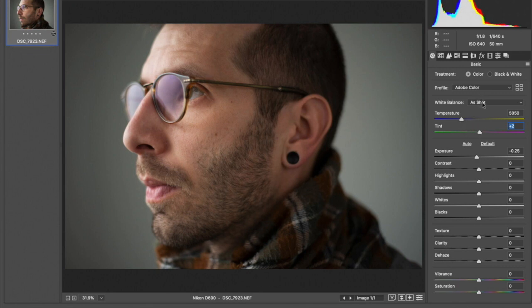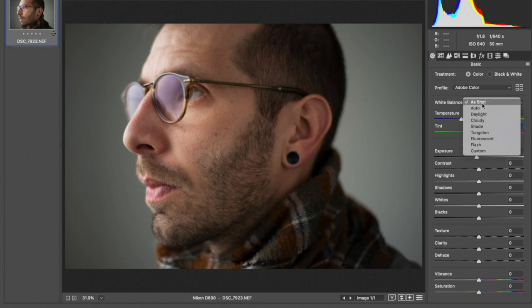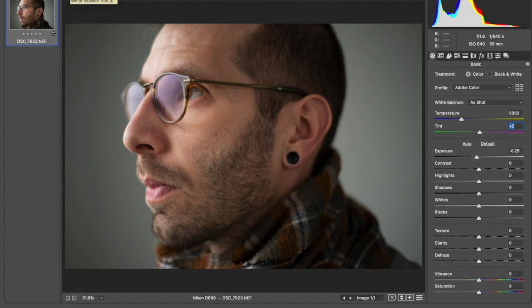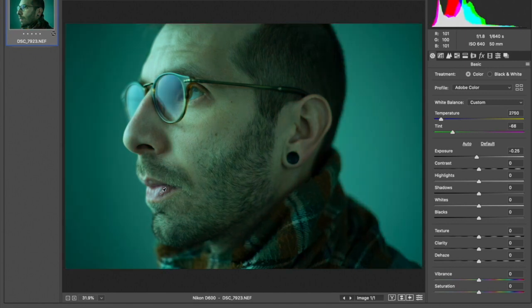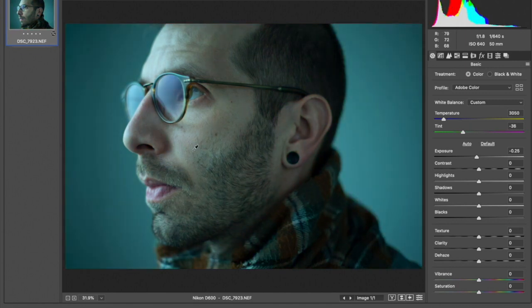So I'm going to use my white balance as shot, my built-in camera auto, but then I'm going to come up to my eyedropper tool, keyboard shortcut I, and I'll start selecting around my image in areas that should be a mid-tone gray.